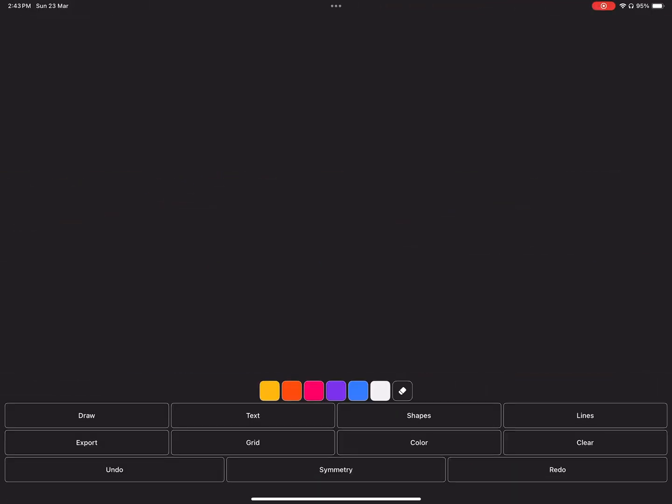Then you have the Export button. Tap once to export as JPEG. Tap and hold to export as PNG with transparent background.